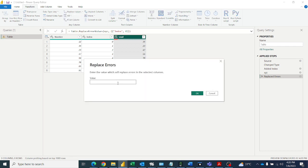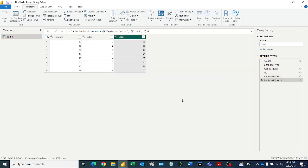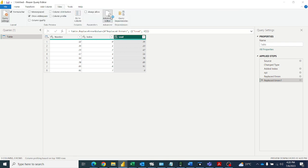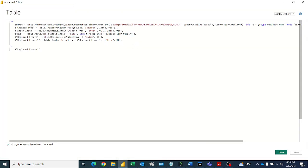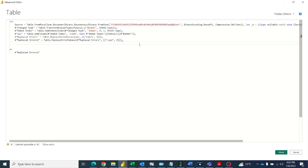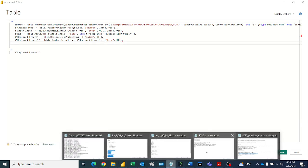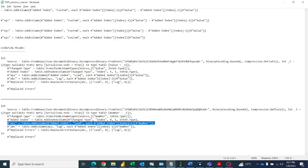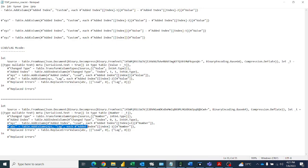Similarly, we'll do for LAG also. Go to advanced editor. So comma here. For LAG we have to write a function, similar function.